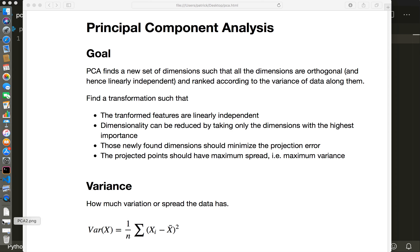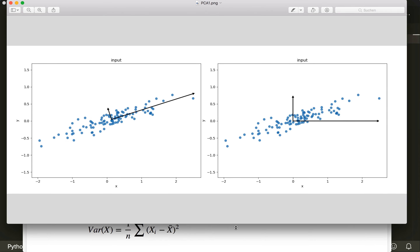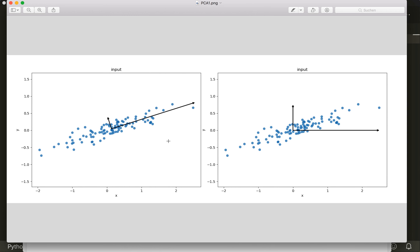Let's look at an image to understand this better. Let's say our 2D data is distributed like this, and now we want to project it into 1D. What we want to do is find axes that are orthogonal to each other, and when we project our data onto these axes, the new projected data should have the maximum spread. These are the correct principal axes — if we project our data onto this axis, they have the maximum spread.